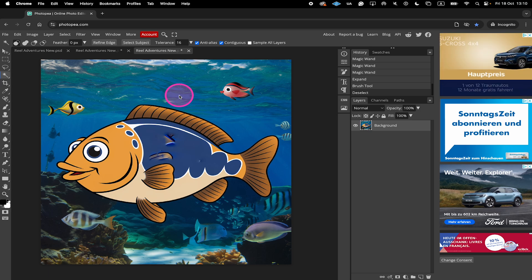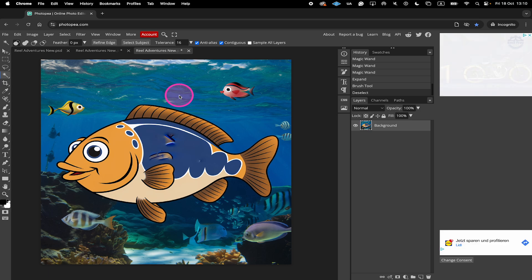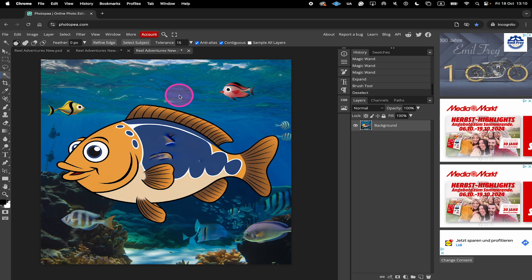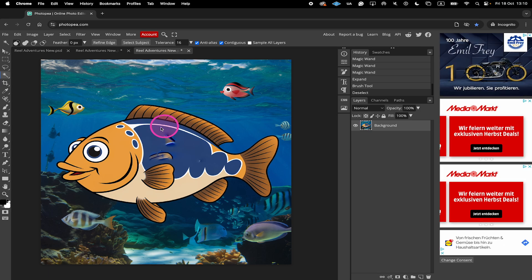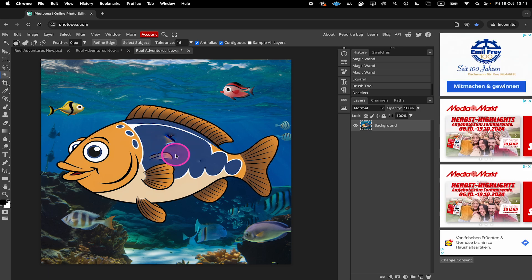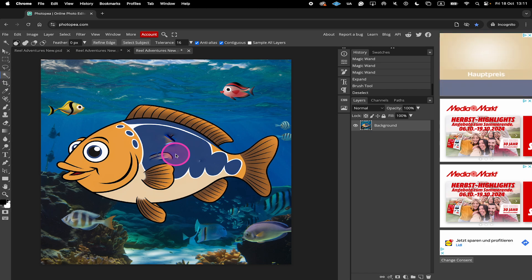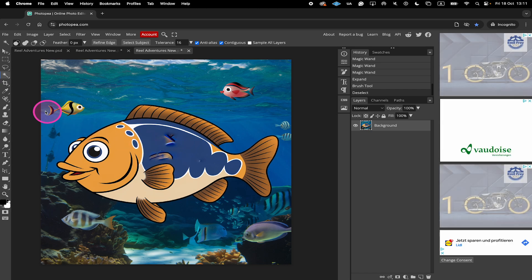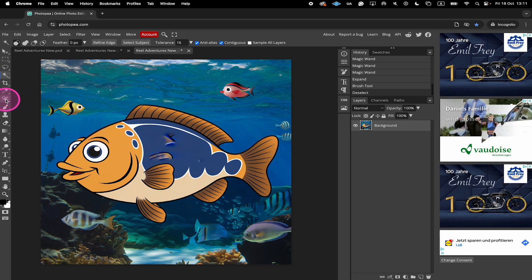In case you still have some text fragments remaining or some other unwanted fragments like we do here, then a few more steps are necessary. So to solve this problem, click on the Spot Healing Brush tool here on the left side.